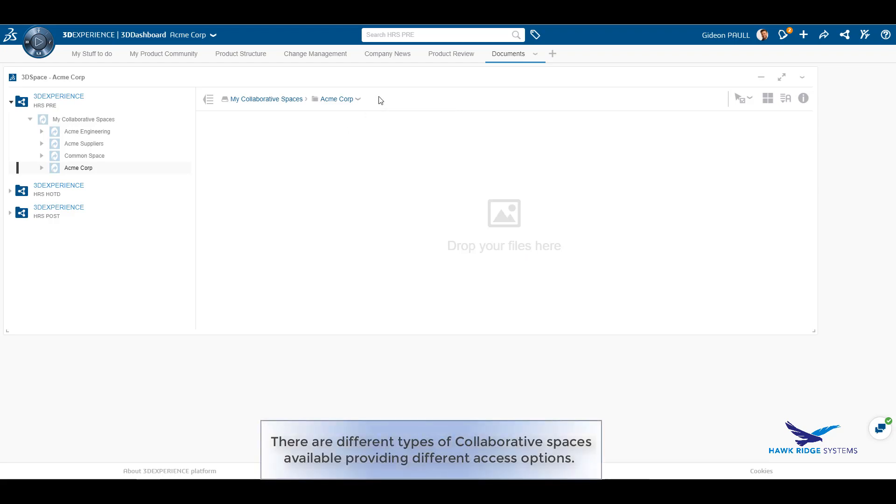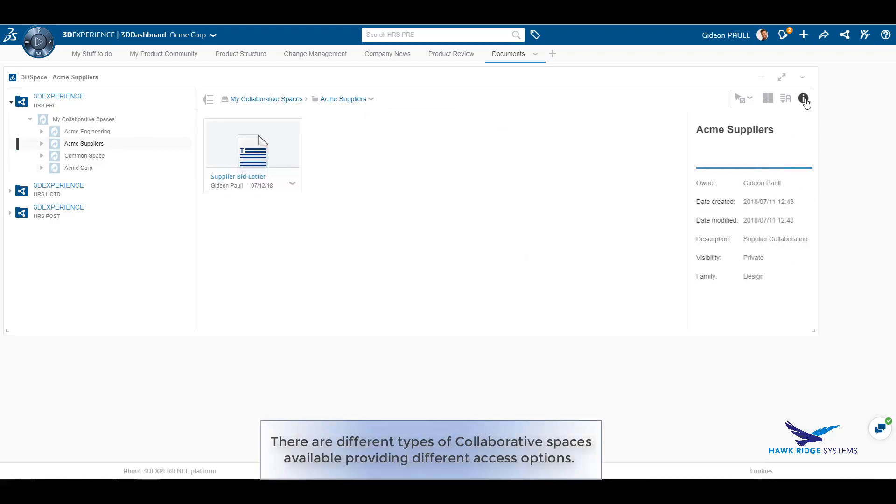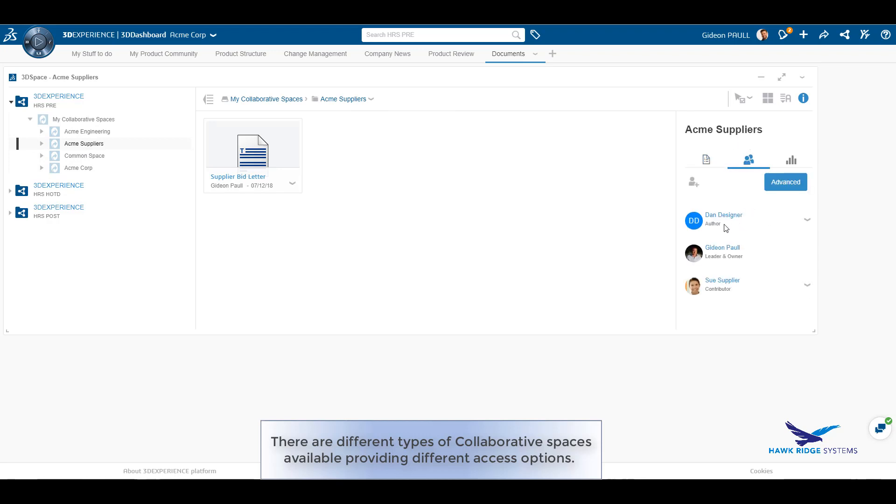Here we can see the properties of the collaborative space, the members, their roles, and any analytics around the data stored in the space.